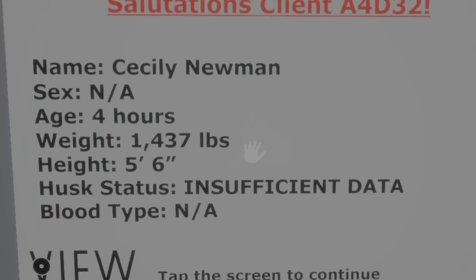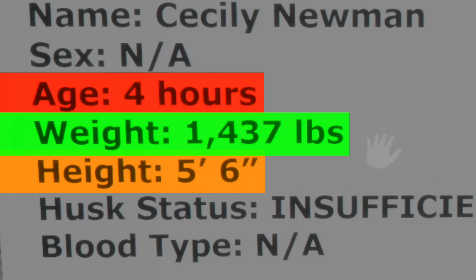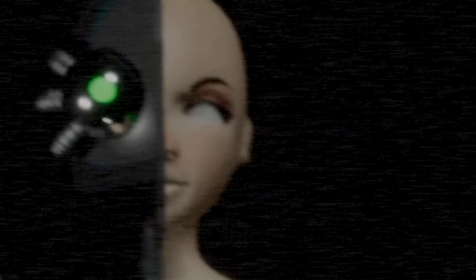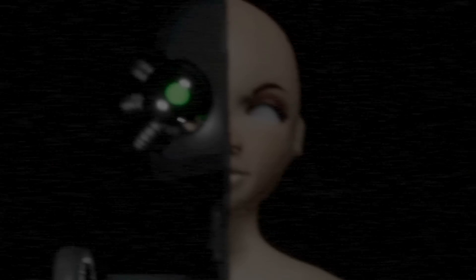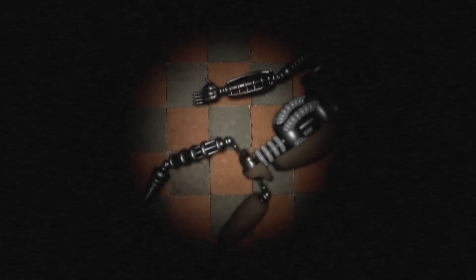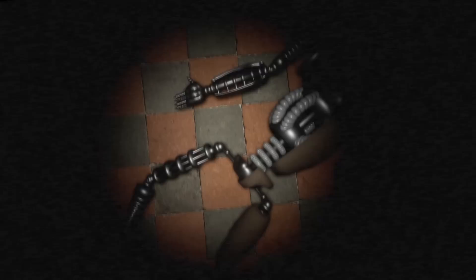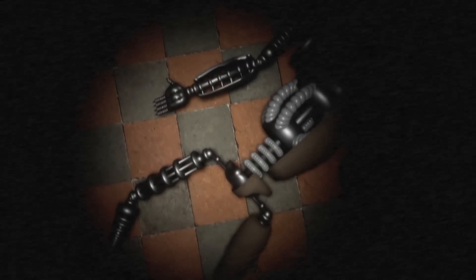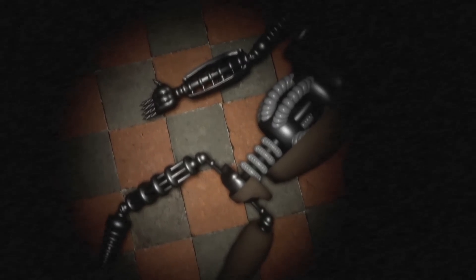This explains why Cicely Newman does not have an identified sex or blood type, being over 1000 pounds in weight and only 4 hours old. Cicely in fact has just gone through a cognitive transference experiment, being in a robot host body. Death scenes also confirm this by showing a robotic body lying flat down on the ground, displaying that Cicely had her consciousness or identity transferred into a robot.